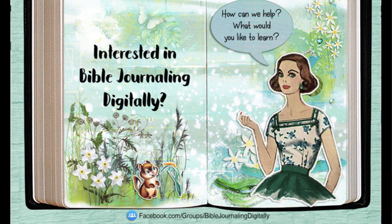If anyone else has a question about Photoshop Elements, please ask in the Bible Journal Love Facebook group and maybe I can make you a video.